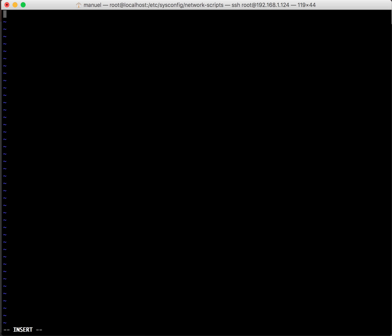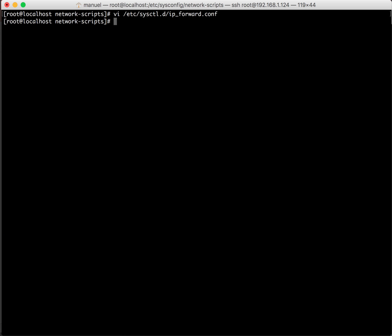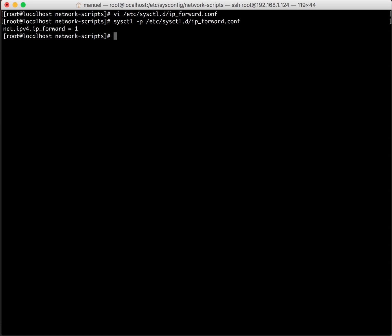Okay, and inside the file it's going to be net.ipv4.ip_forward equals 1. Save that. Okay now let's activate that and make it permanent. Okay and if that is successful it'll echo it back to you net ipv4 ip_forward equals one that means it is enabled.